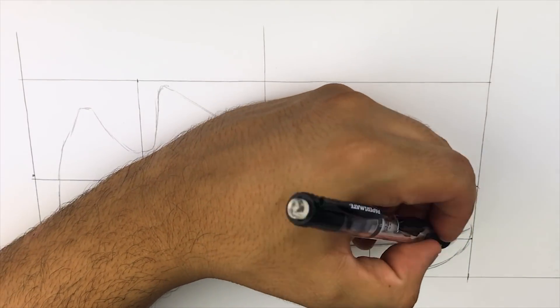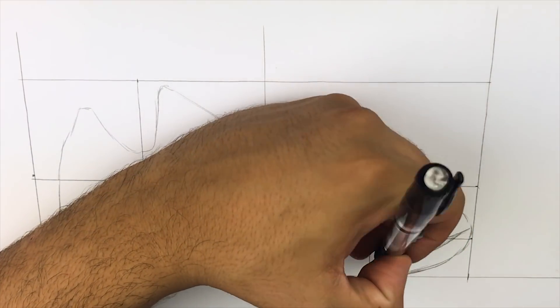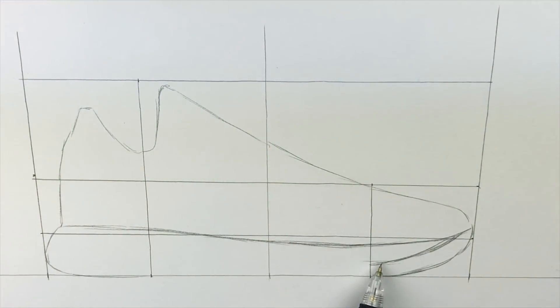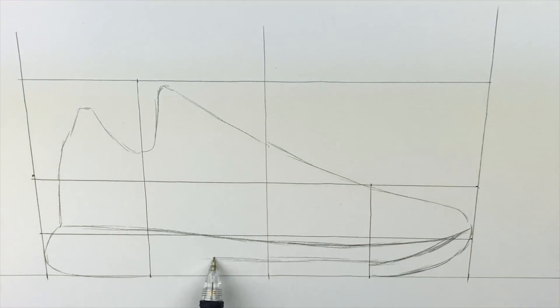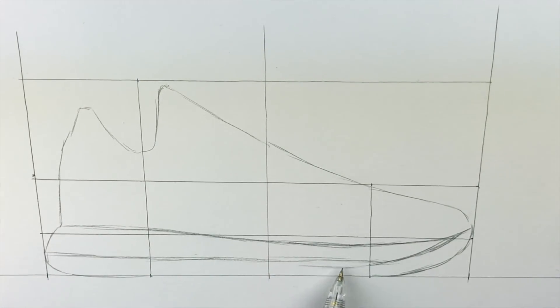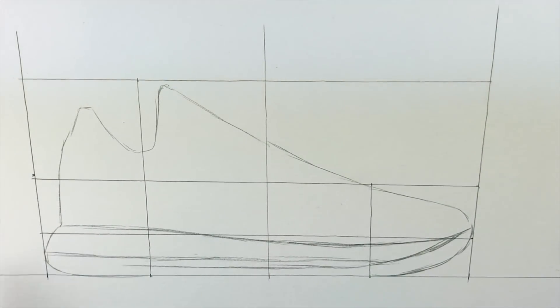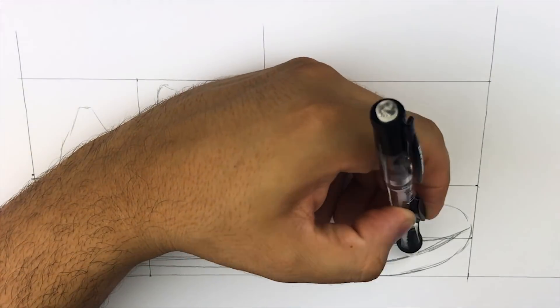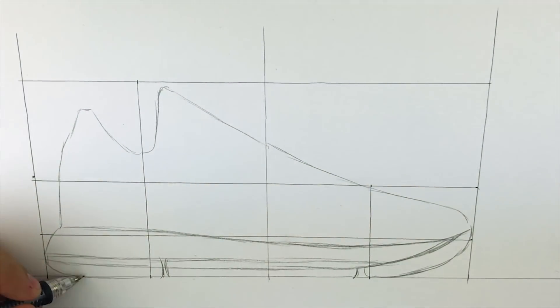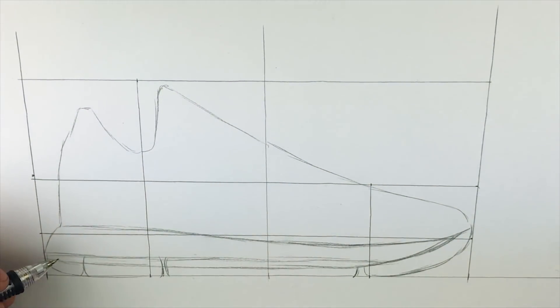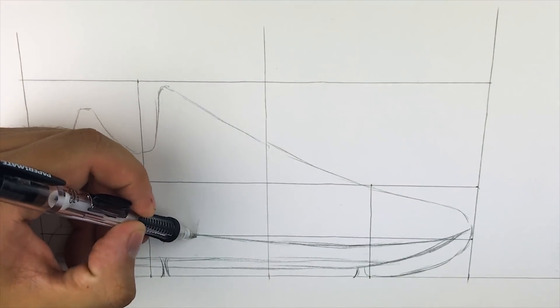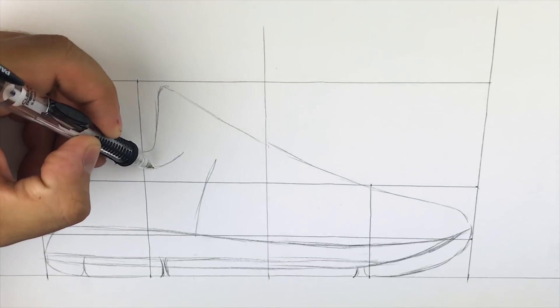The main thing for the outsole is to use that horizontal line we placed last as a guide. Notice how towards the heel it's a little bit above the line, and as it goes towards the toe it dips down underneath that line.